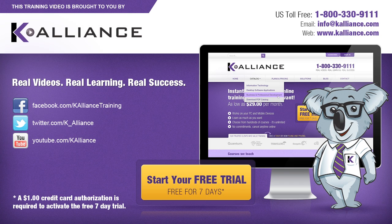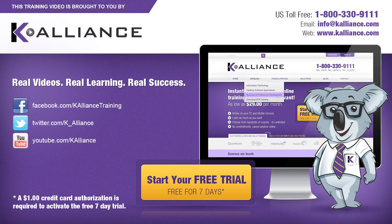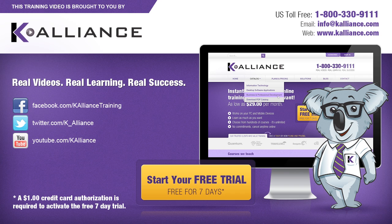This training video is brought to you by K-Alliance. K-Alliance provides high-quality instructor-led training videos for desktop, IT, and soft skills. Visit us online at www.kalliance.com to sign up for your free 7-day trial. Be sure to like us on Facebook, follow us on Twitter, and subscribe to our YouTube channel. Thank you for watching, and we hope you learned something new. Real videos, real learning, real success.